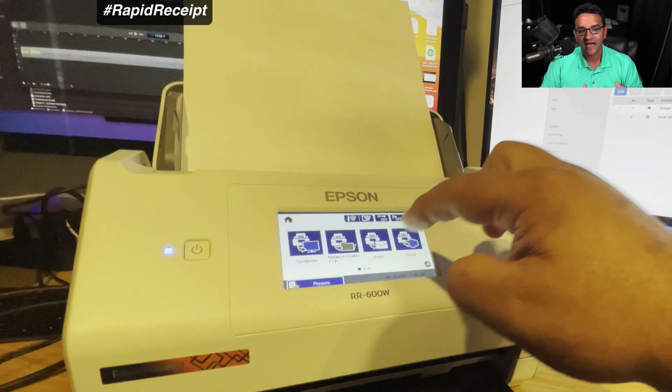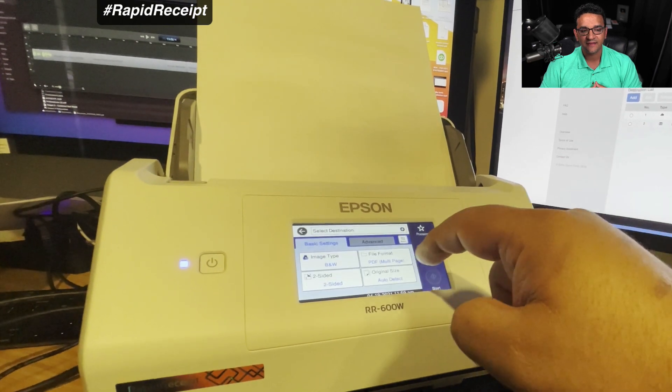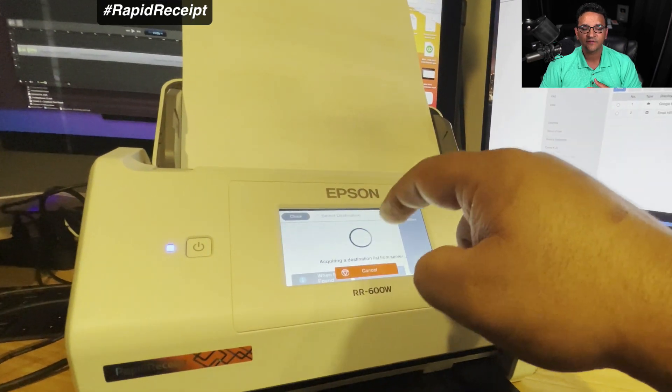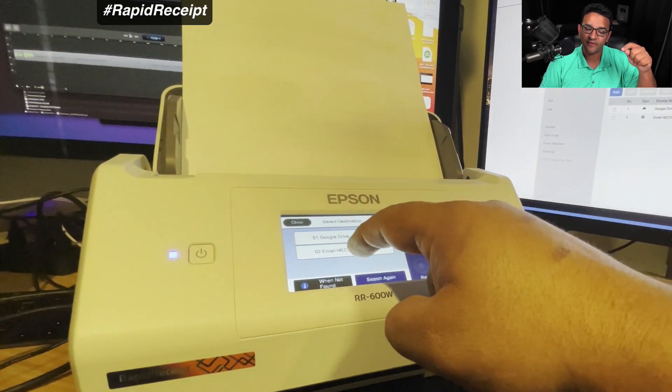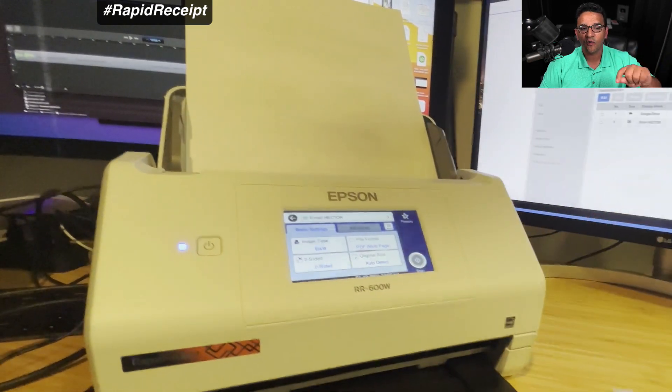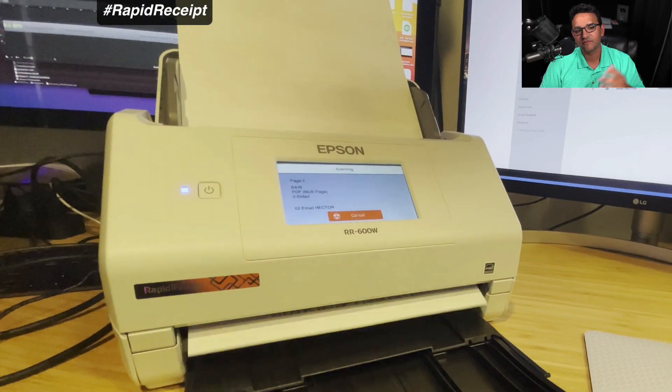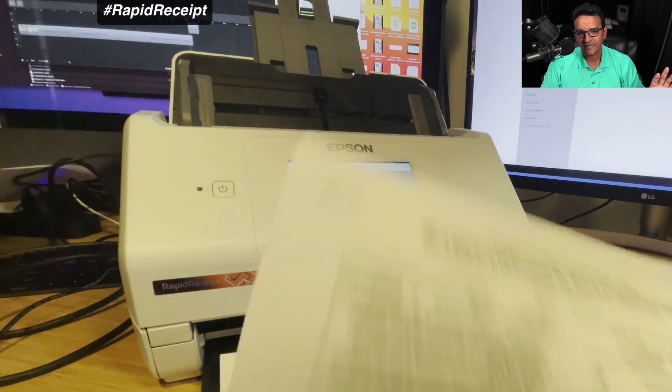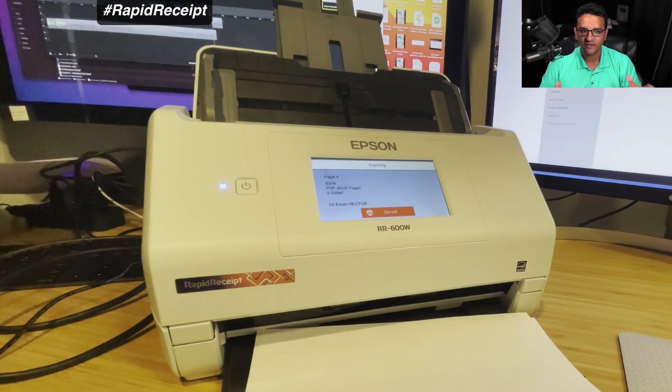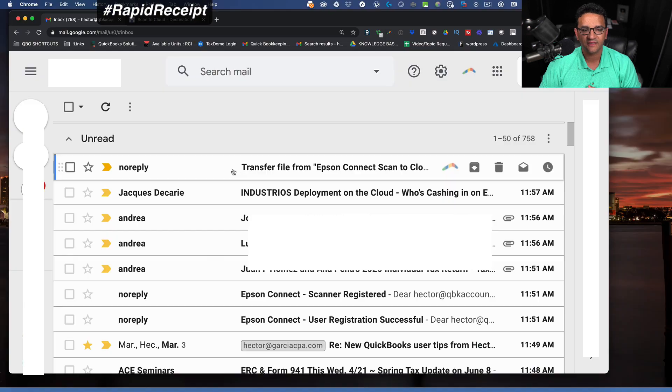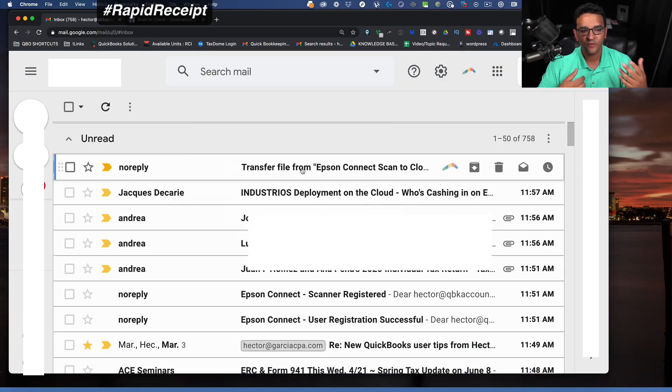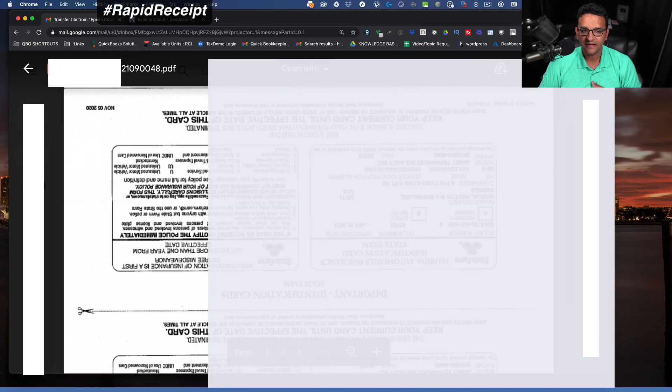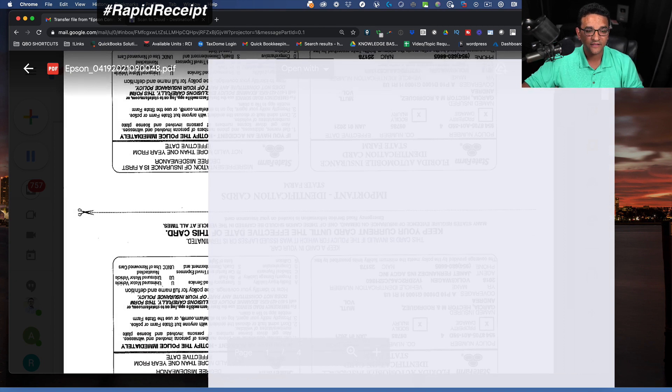Now when I go scan anything and I select scan to cloud, it will give me two choices. It will be either the Google Drive or the email. So I'm just going to scan straight to email. The experience is pretty similar, just to illustrate the process. Then I'm going to go into my email so we can see what the document looks like. And there it is. There's my scanned document and that's it.